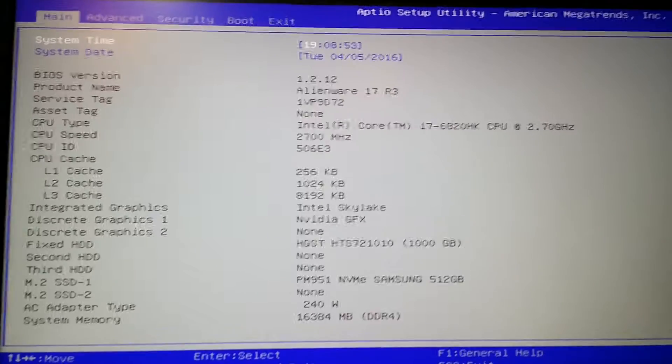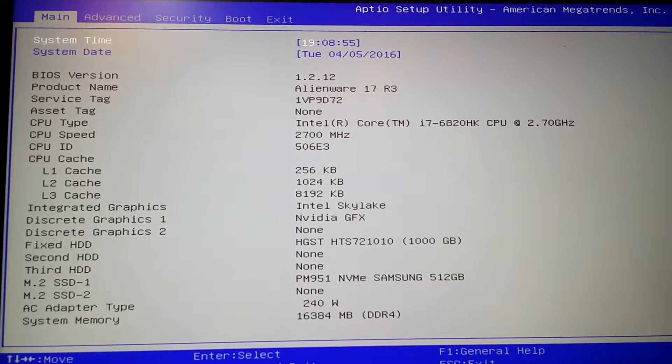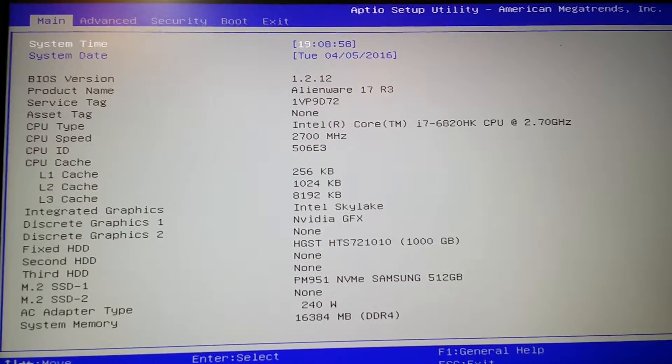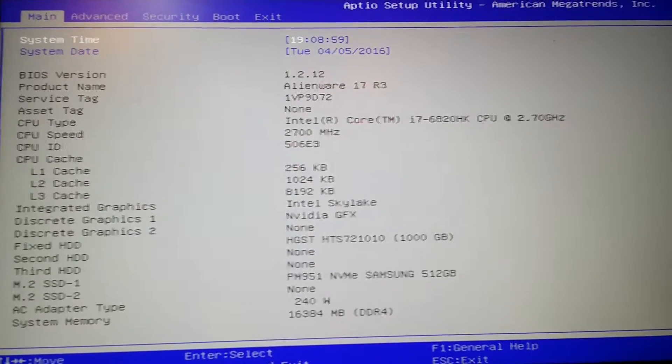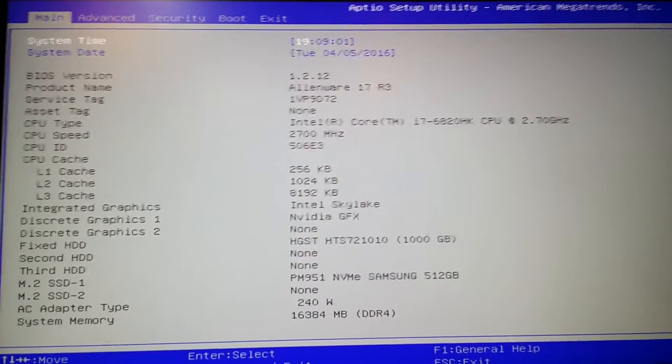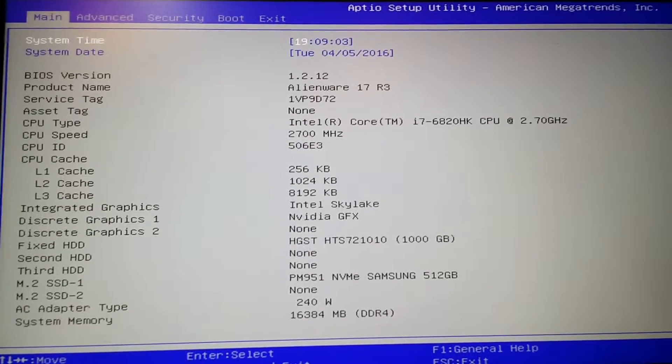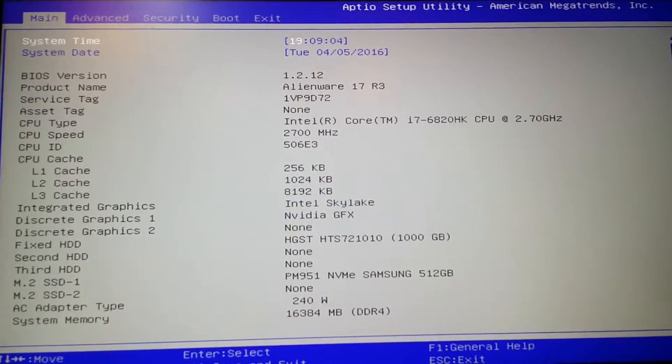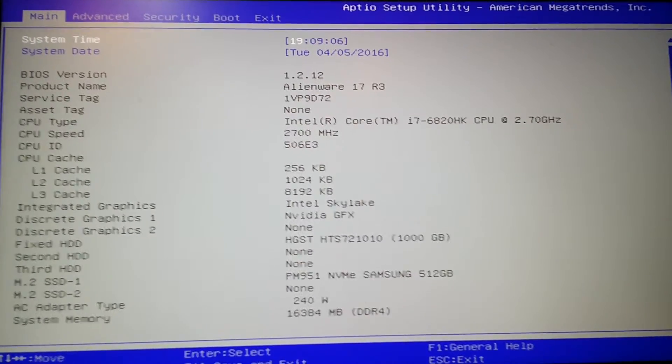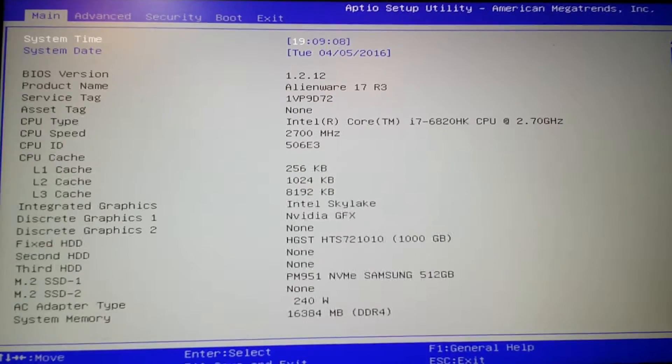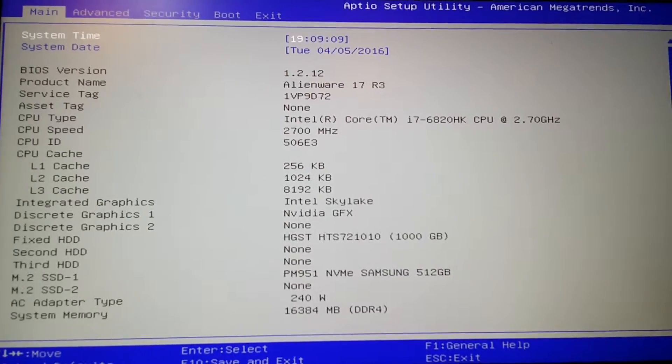But otherwise, I would recommend you to... well, first of all, if you have already upgraded, you can still go to the Dell website, the driver section, and get the older version, the 1.2.08, I think. You can still get that.